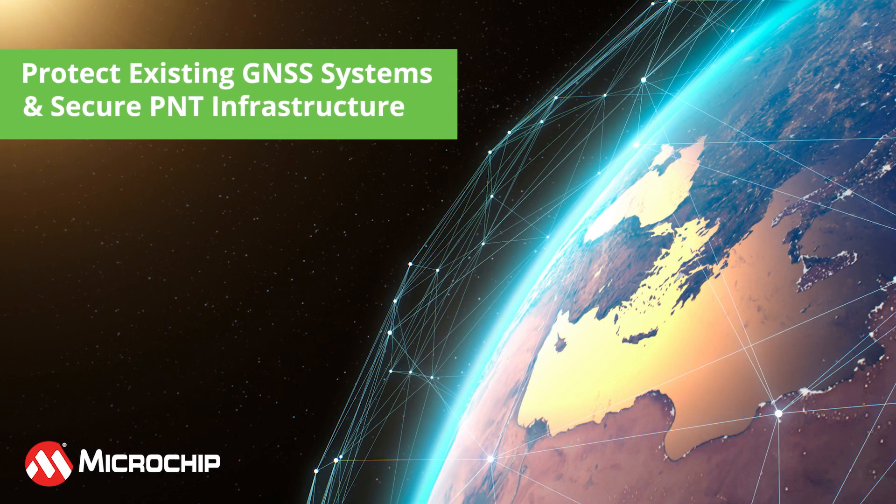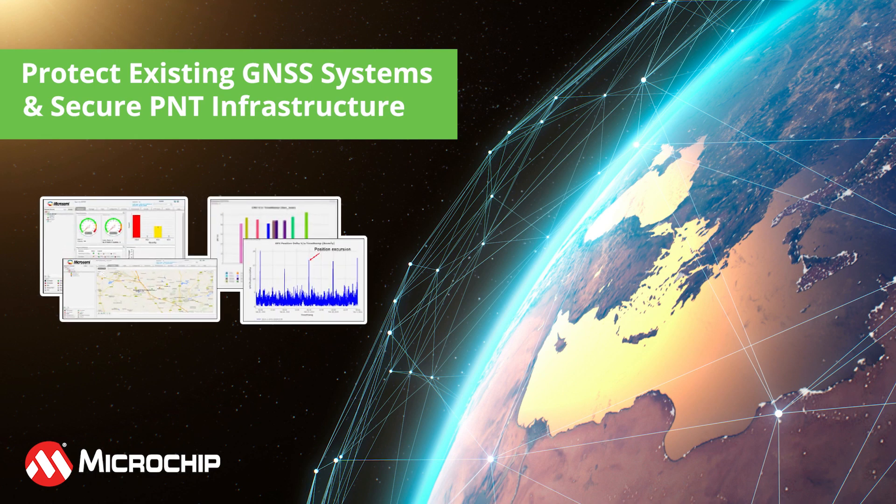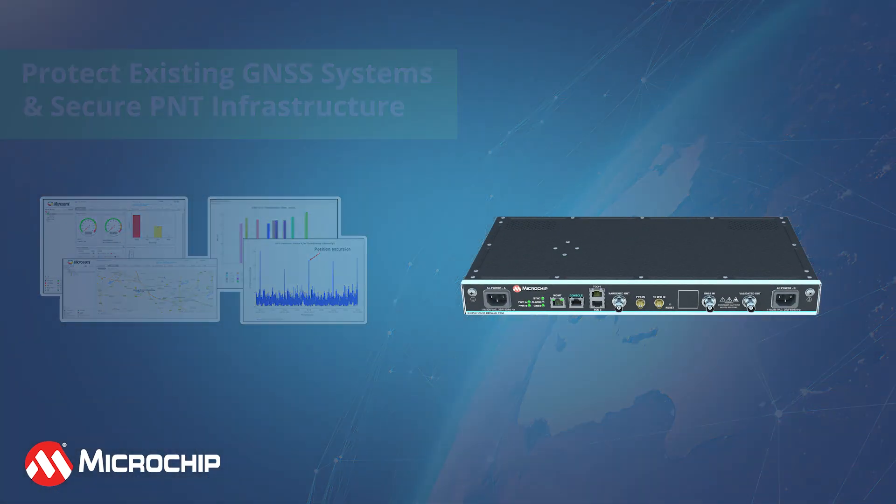Today we will discuss some of the data and anomaly detection features provided by the TimePicture 11 software in conjunction with the BlueSky GNSS firewall.